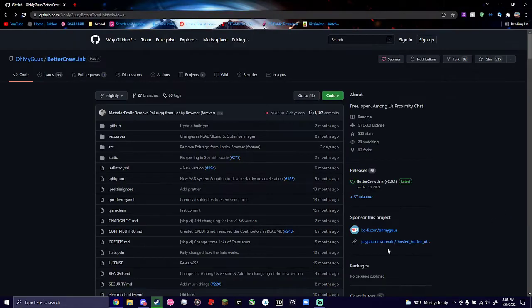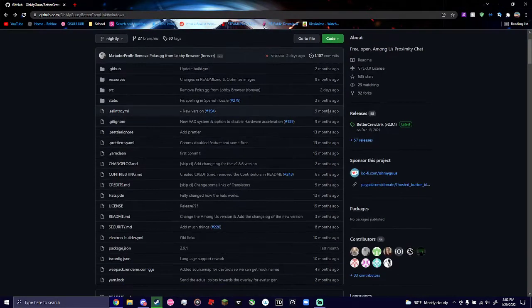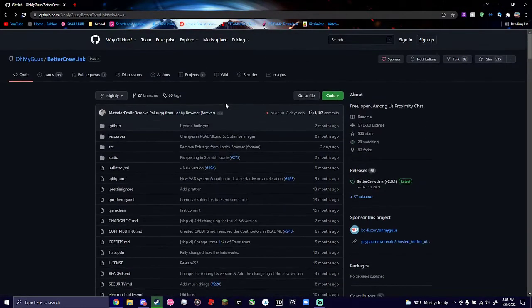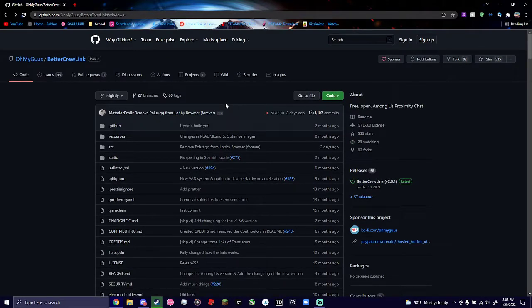All right, what's up guys? It's Connor here. I'm going to show you guys how to install Better Crew Link, which is the mod we're going to be using for today's Among Us game night.